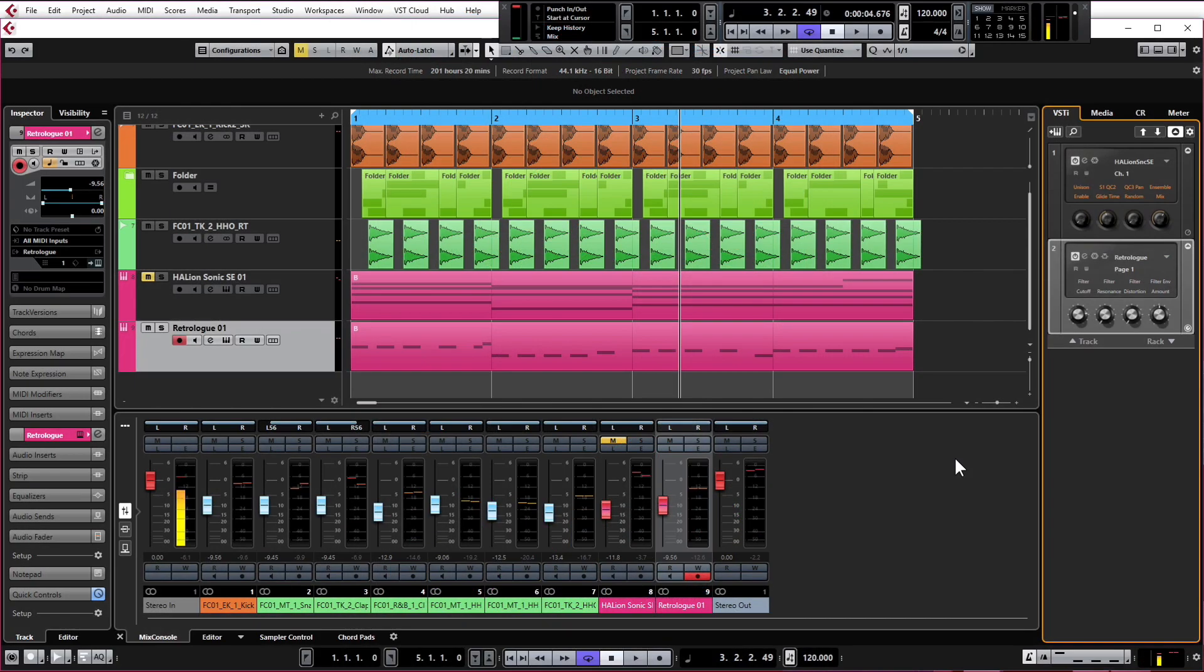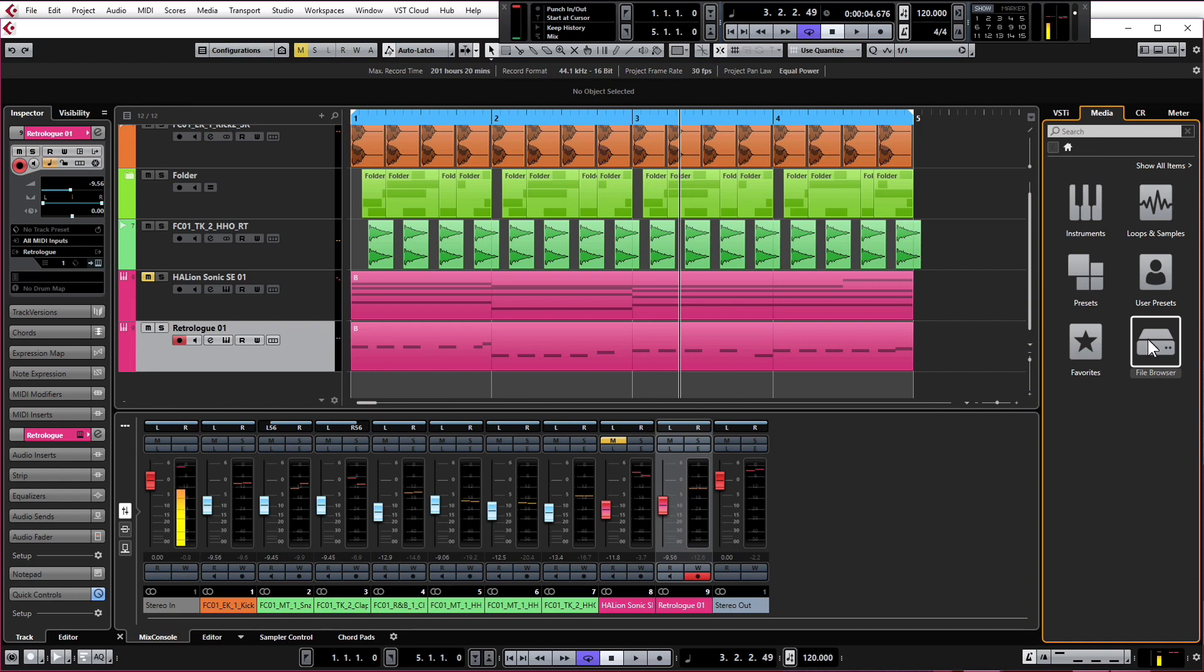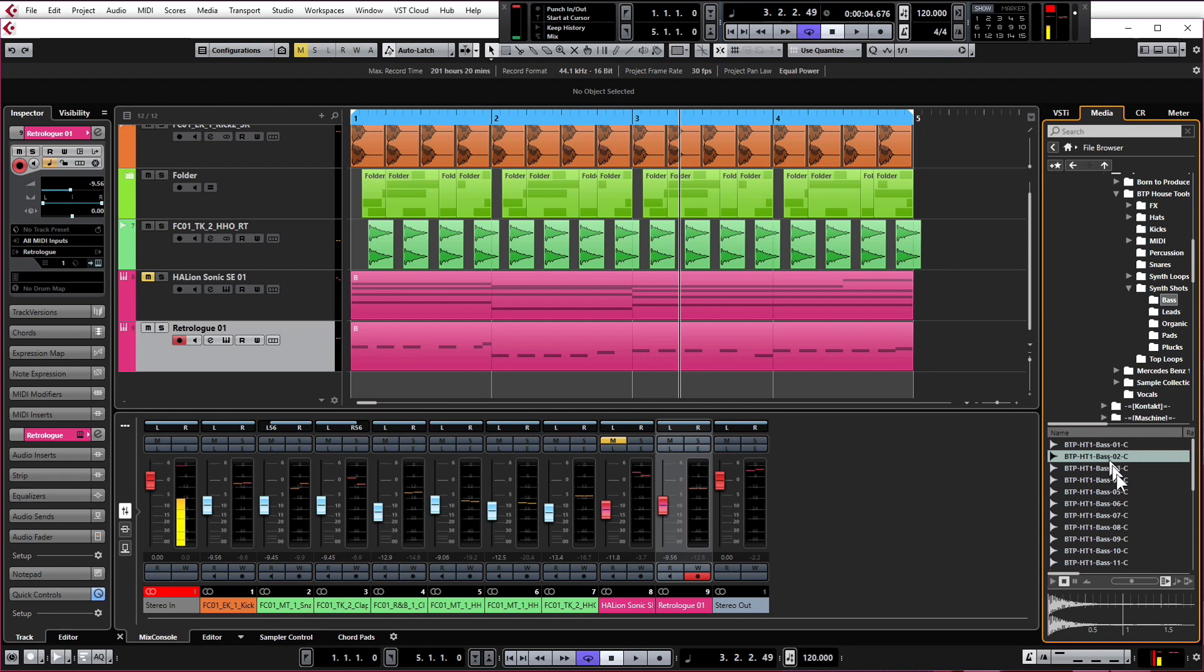We're going to have a browse around for a bass sample. Let's click on the right-hand pane window, click on Media, and this time we're going to go to File Browser so we can check the contents of the computer. We're going to go to our very own Born to Produce House Tools One sample pack and check out some of the bass sounds.